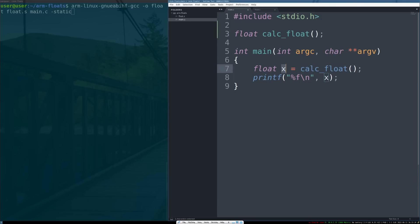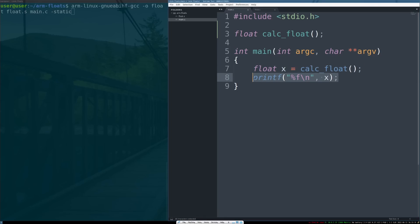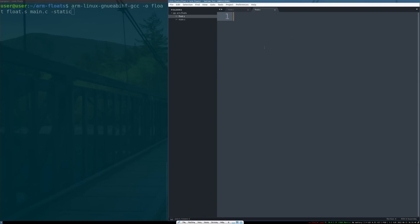Just to walk this through: pound include stdio.h to get libc linked in. We're going to declare our calc_float function but not actually define it so we don't upset the compiler. Then we have our int main prolog here and we're going to print out the return value of that function.